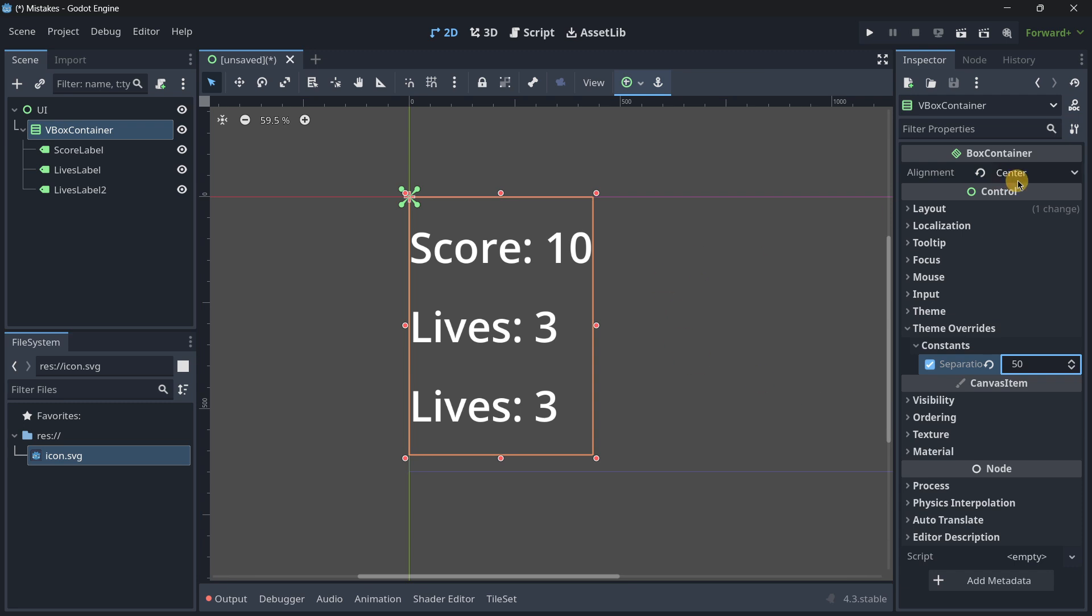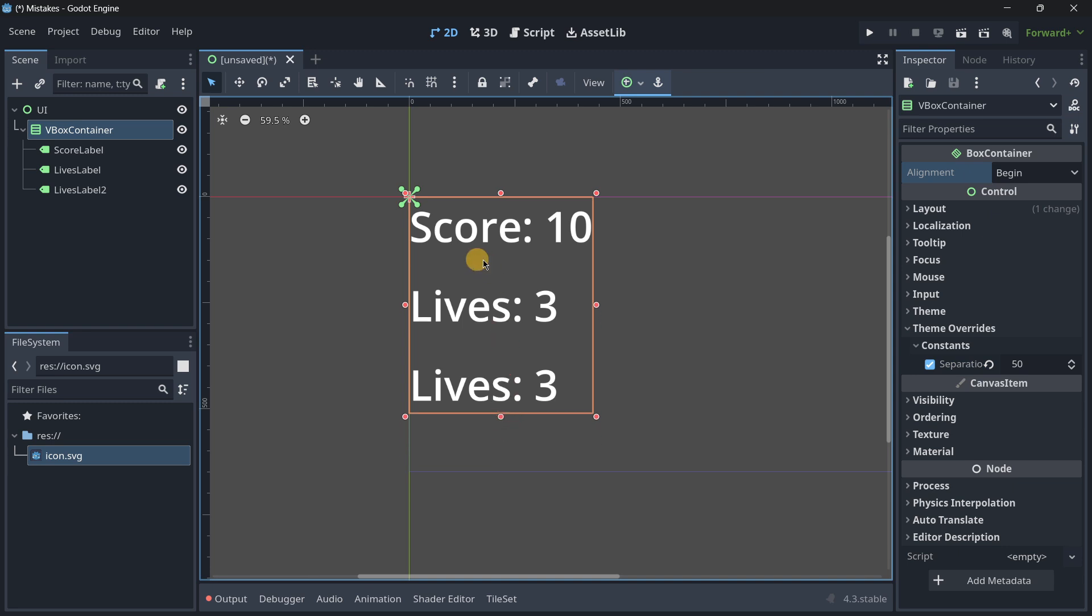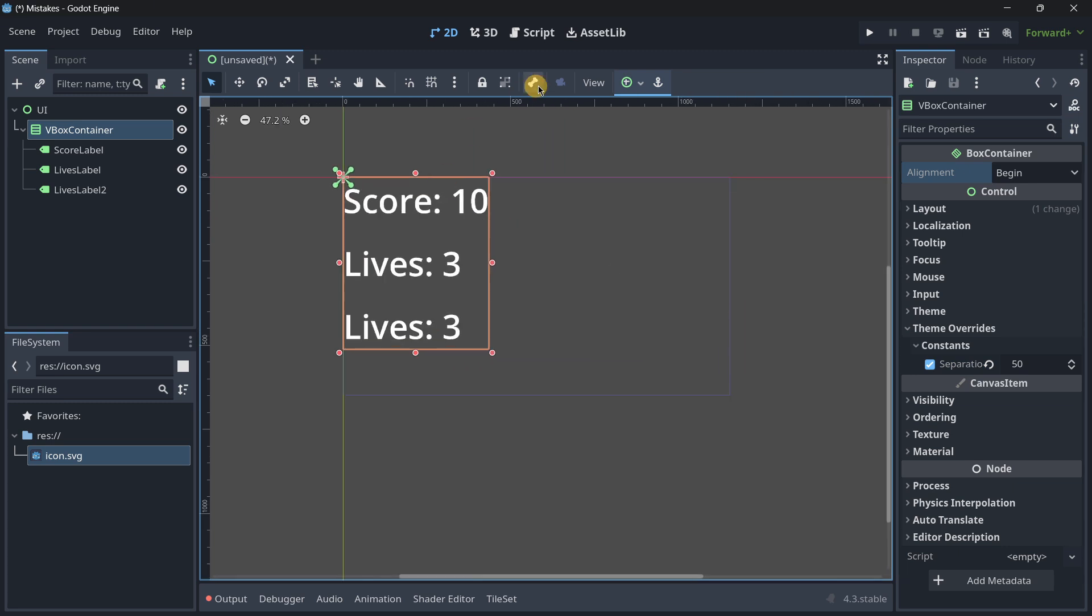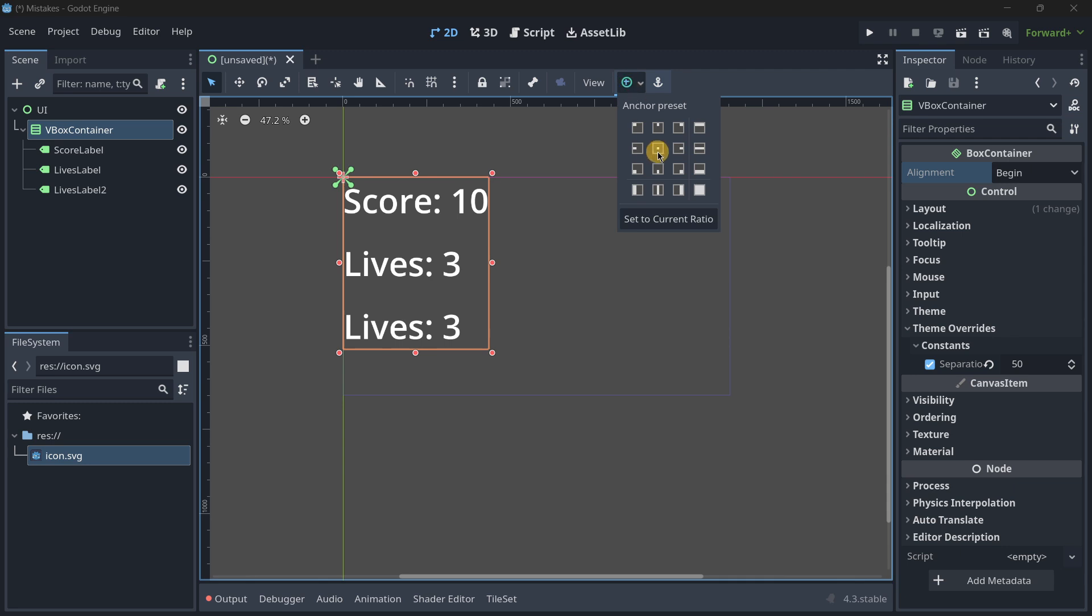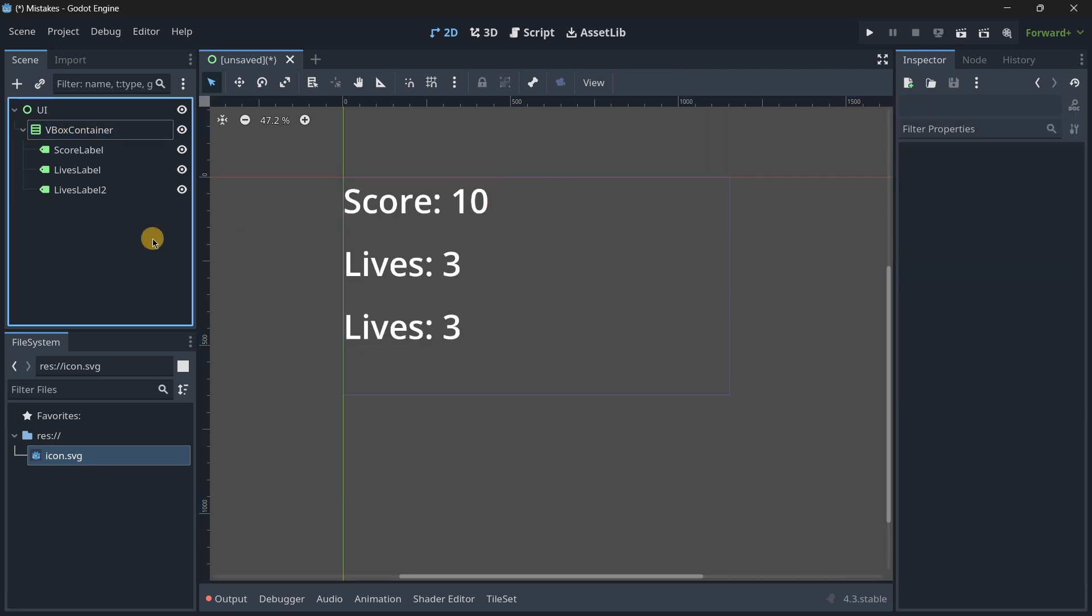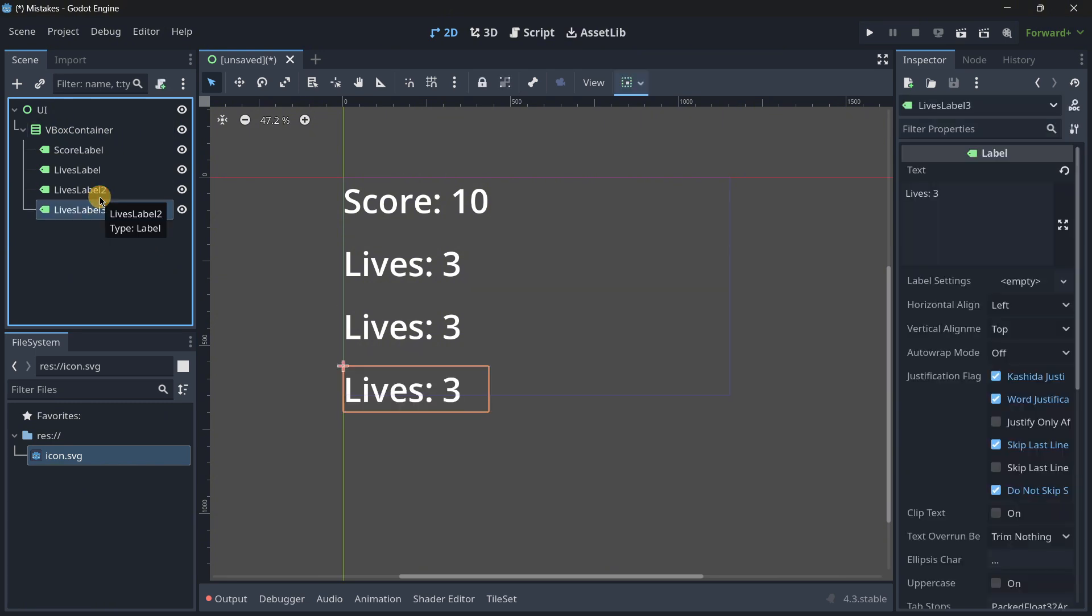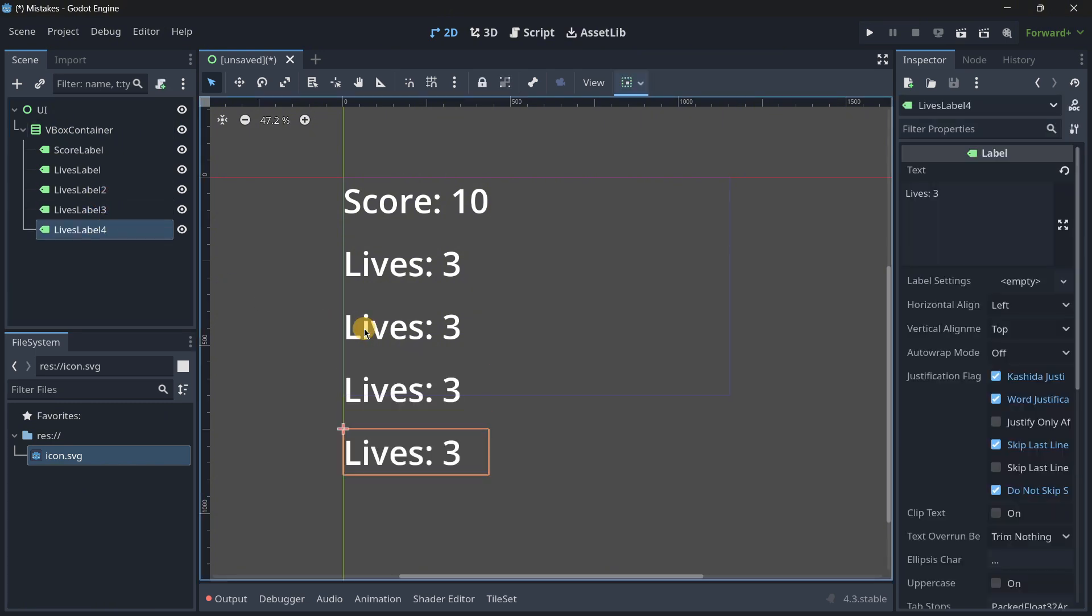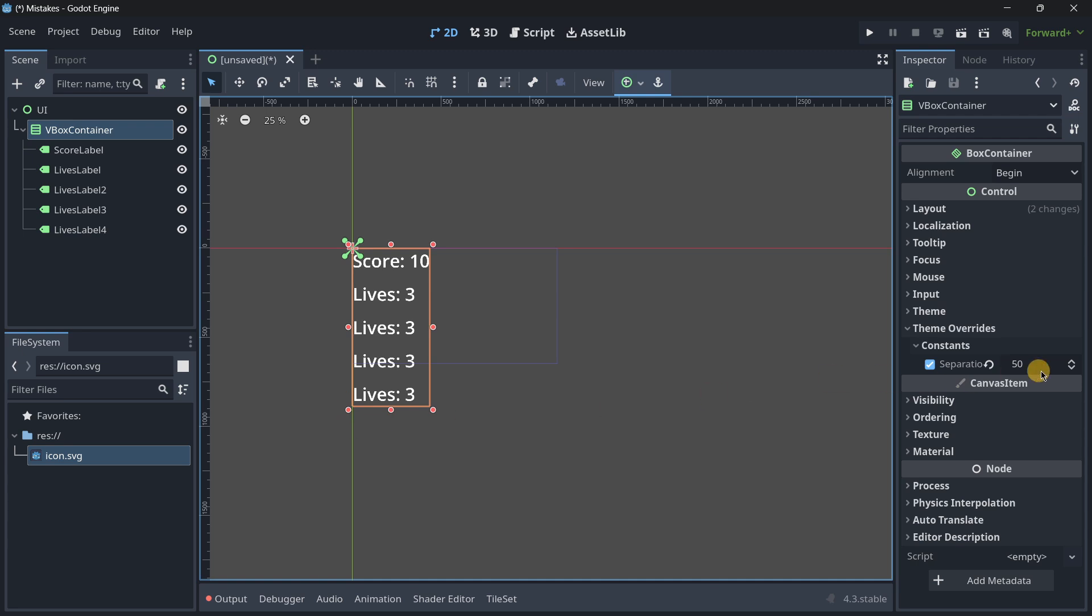So it's much more expandable or you can even put everything in the beginning, make this a little bit smaller and now using the anchors preset you can position this VBox container where you want. So it is much easier, much more expandable because I can add even more labels and it is still going to be following this separation.